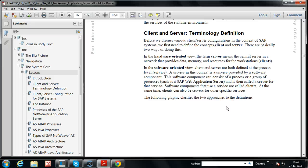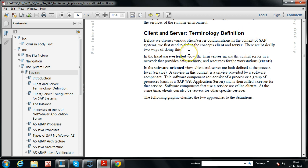In this video, I will explain what is client and server, that is client-server configurations. Client and server terminology definition. Before we discuss various client-server configurations in the context of SAP systems, we first need to define the concepts of client and server.